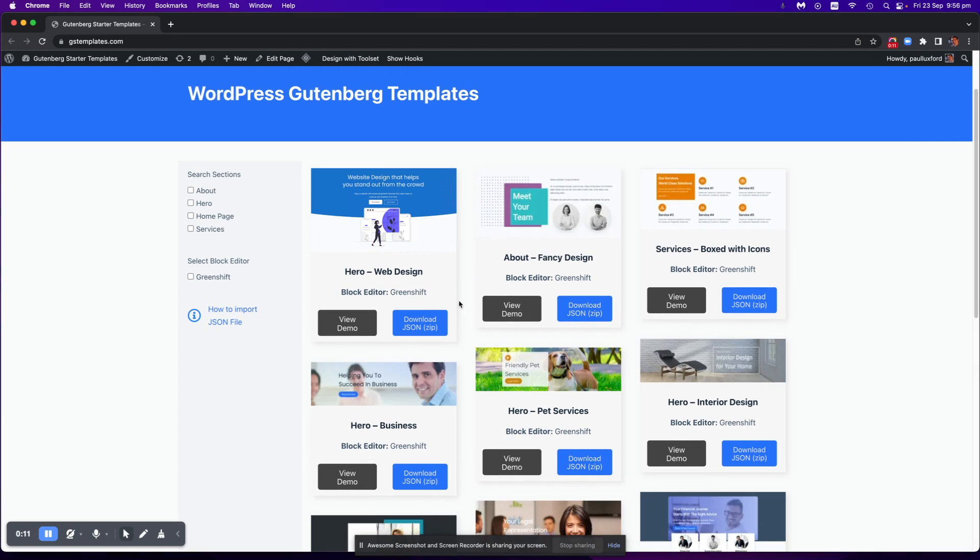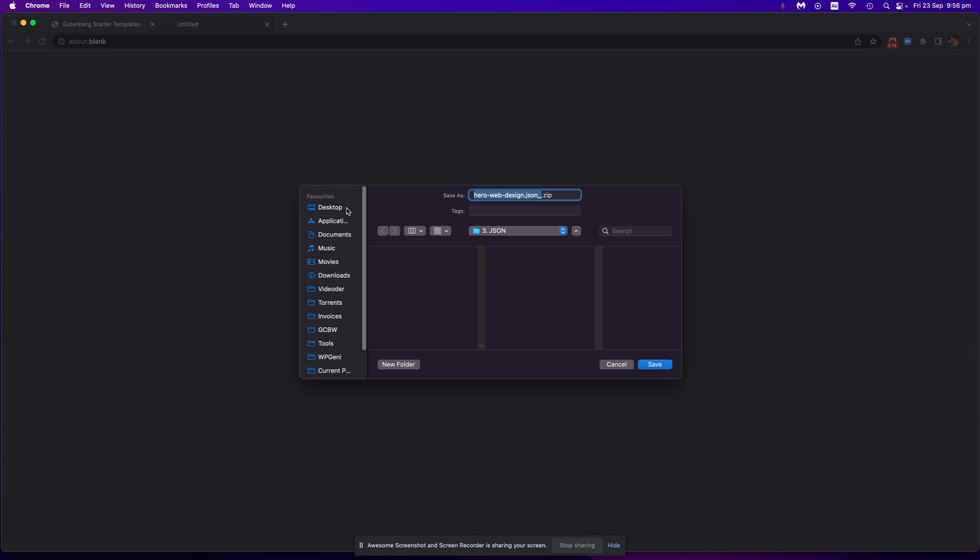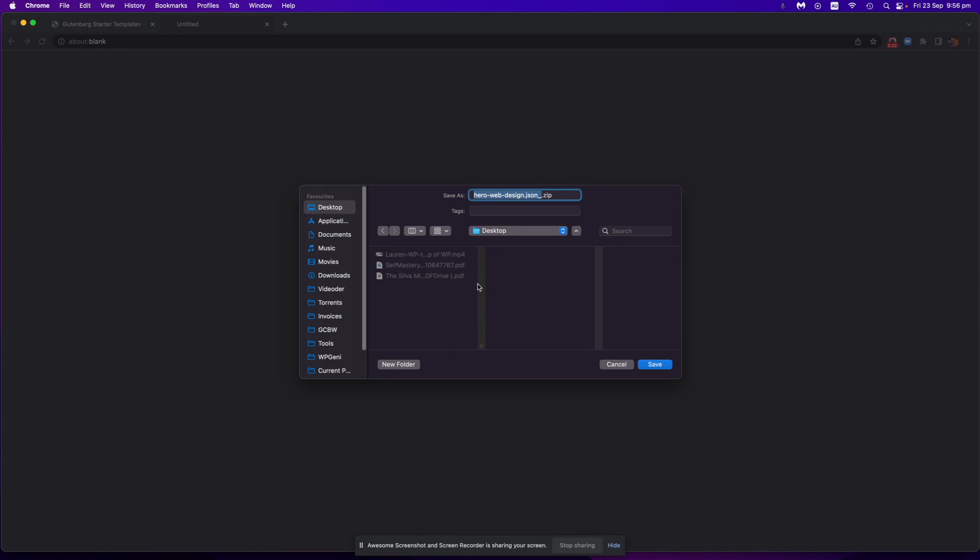So first thing you do is, I'll just use this one for example, click on the download JSON zip file that will then go to your computer.